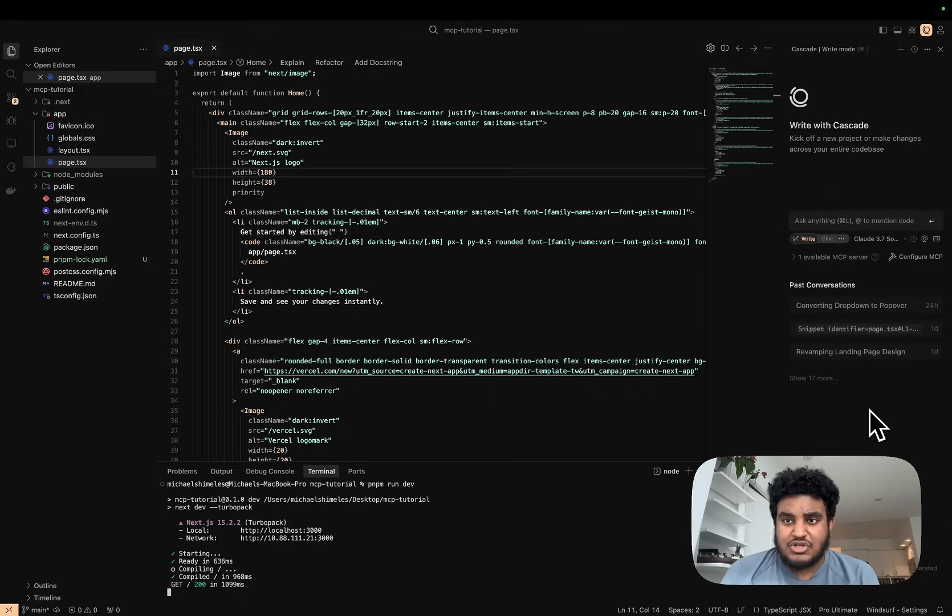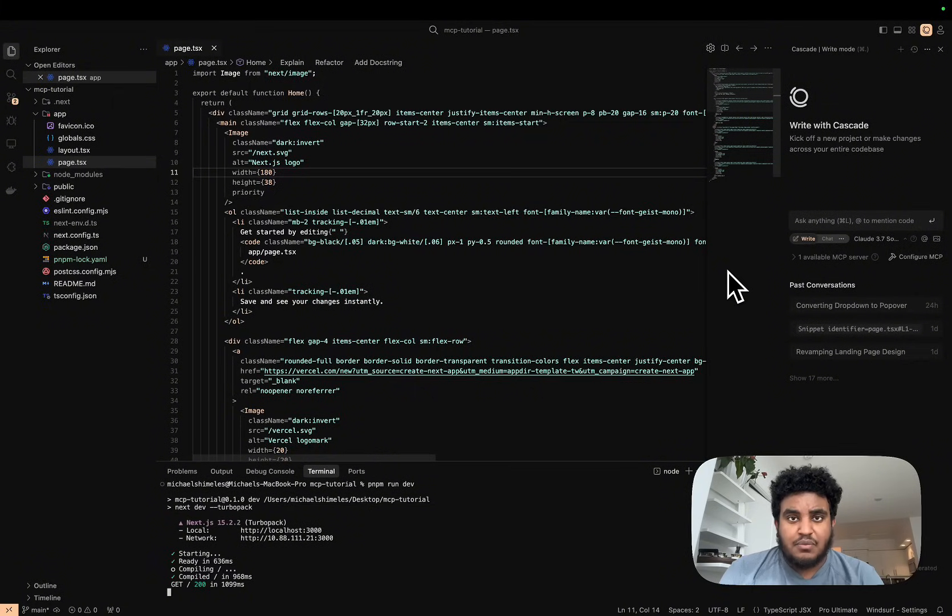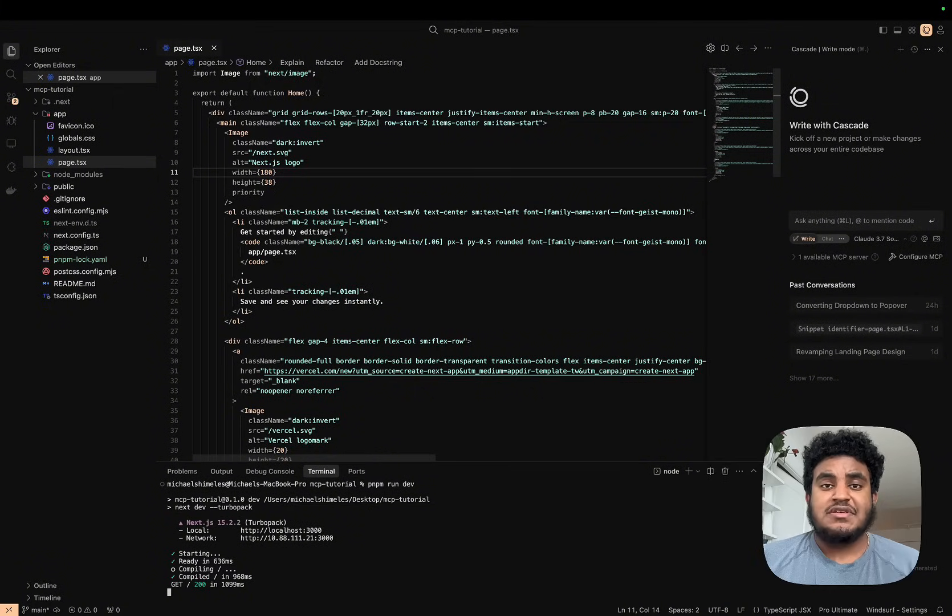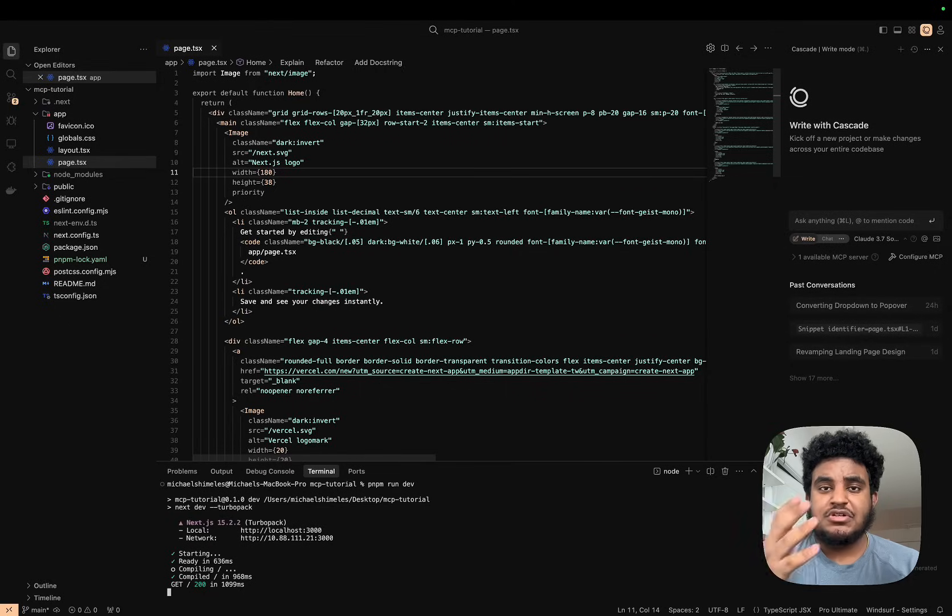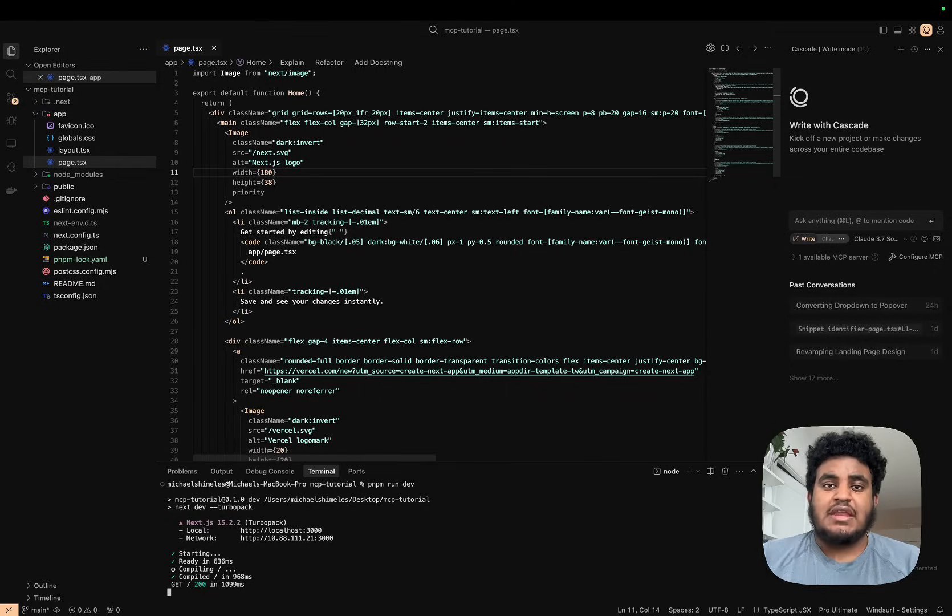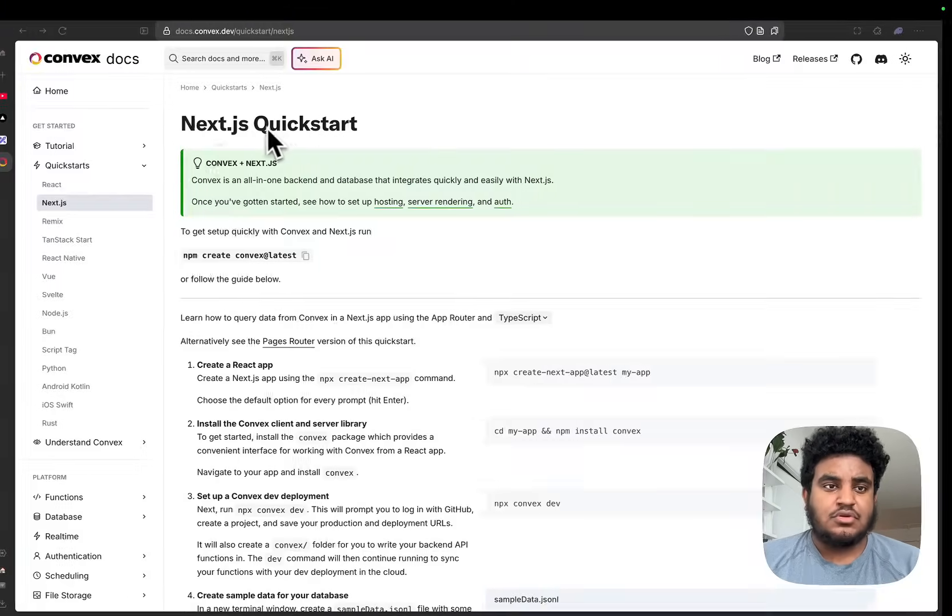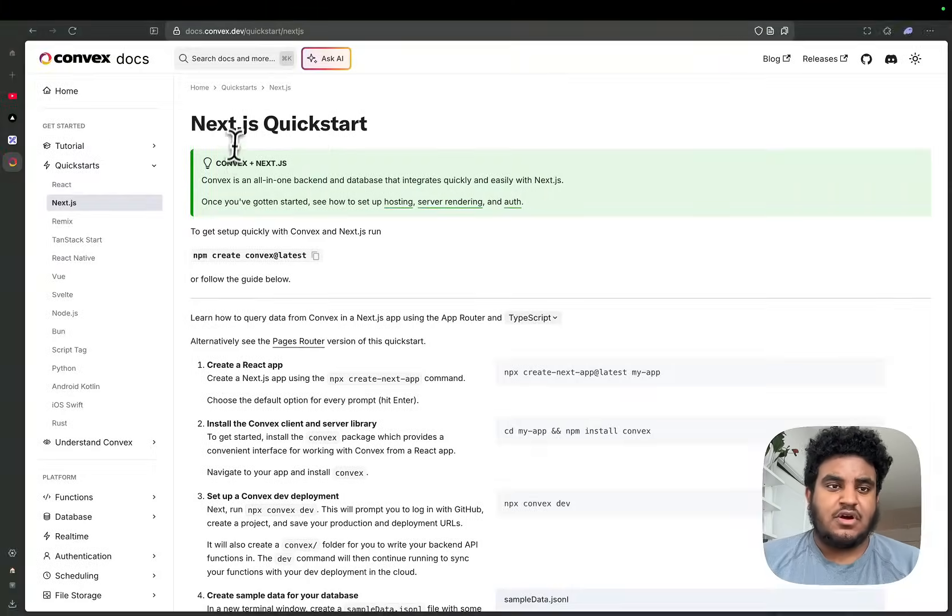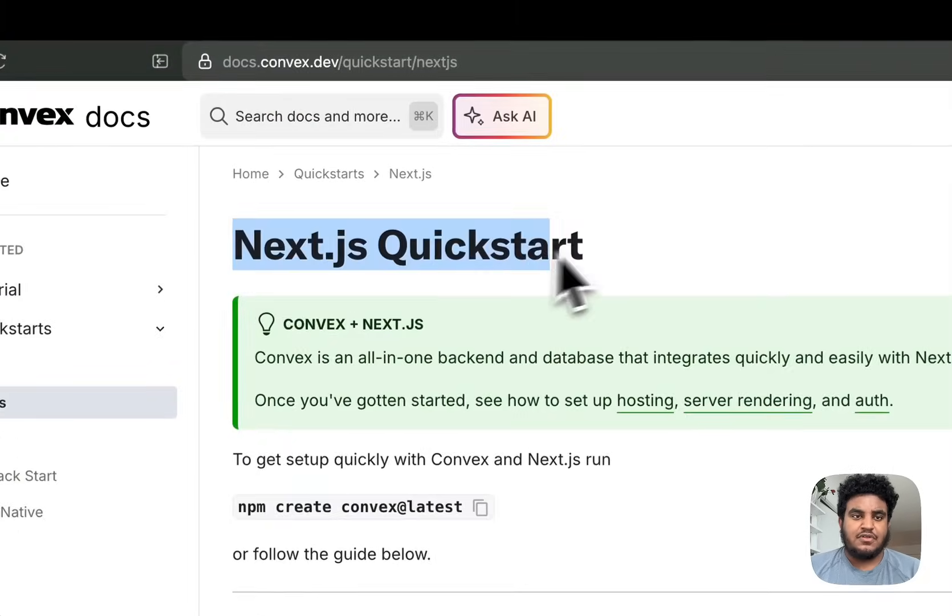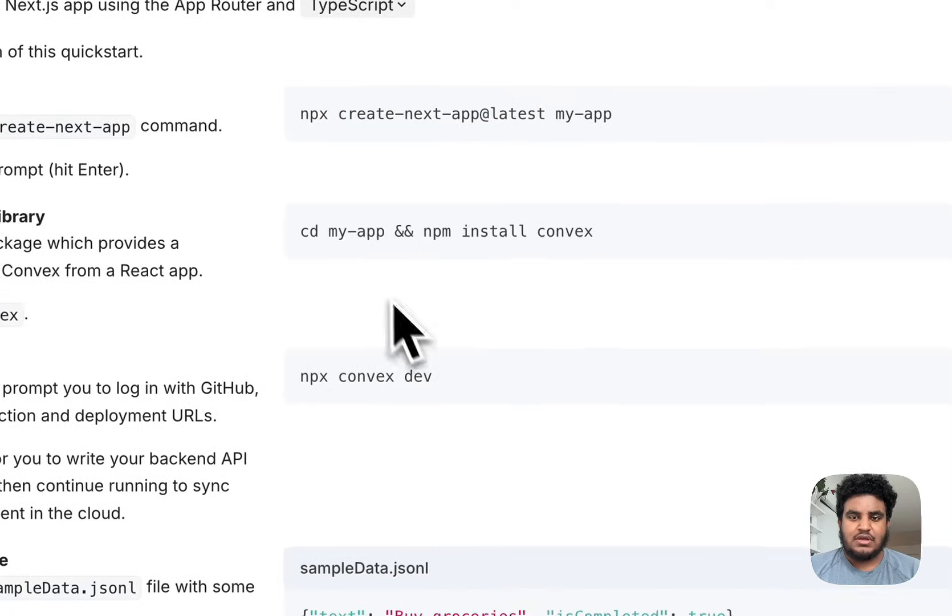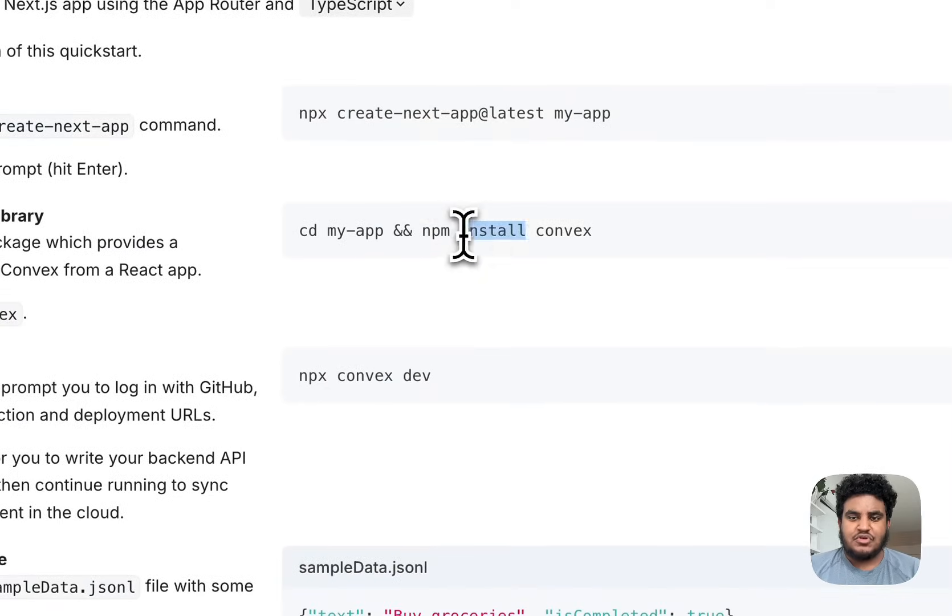So I have a Next.js project running. I'm using Windsurf—personally I prefer Windsurf over Cursor. That being said, why don't we build a simple application? Use Windsurf as our MCP client and use Convex's MCP server. I'm going to go to Convex's docs and follow the Next.js quick start guide.